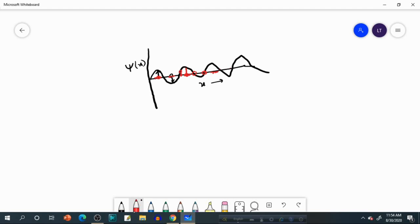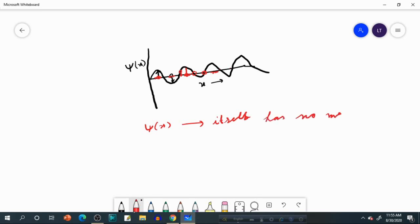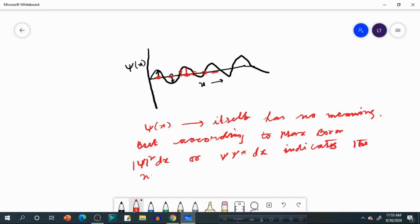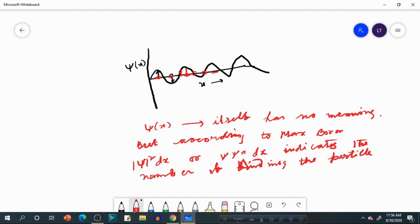So that is the actual meaning of Psi. If this question comes in your exam, you have to state that Psi itself has no meaning, but according to Max Born, |Ψ|²dx — or Ψψ*dx — indicates the probability of finding the particle between x and x+dx.